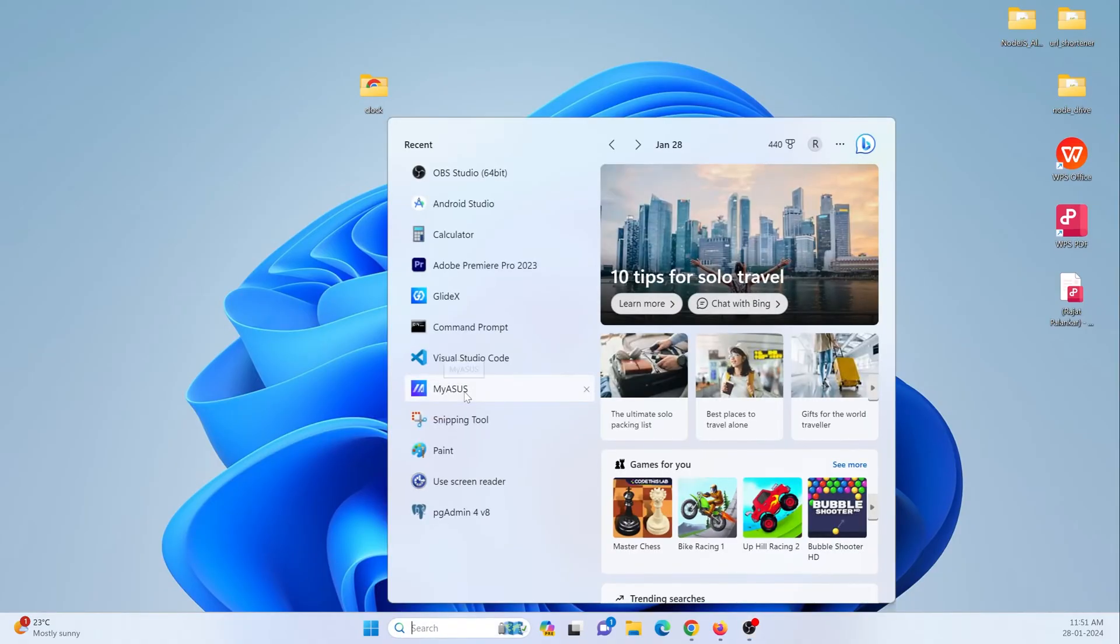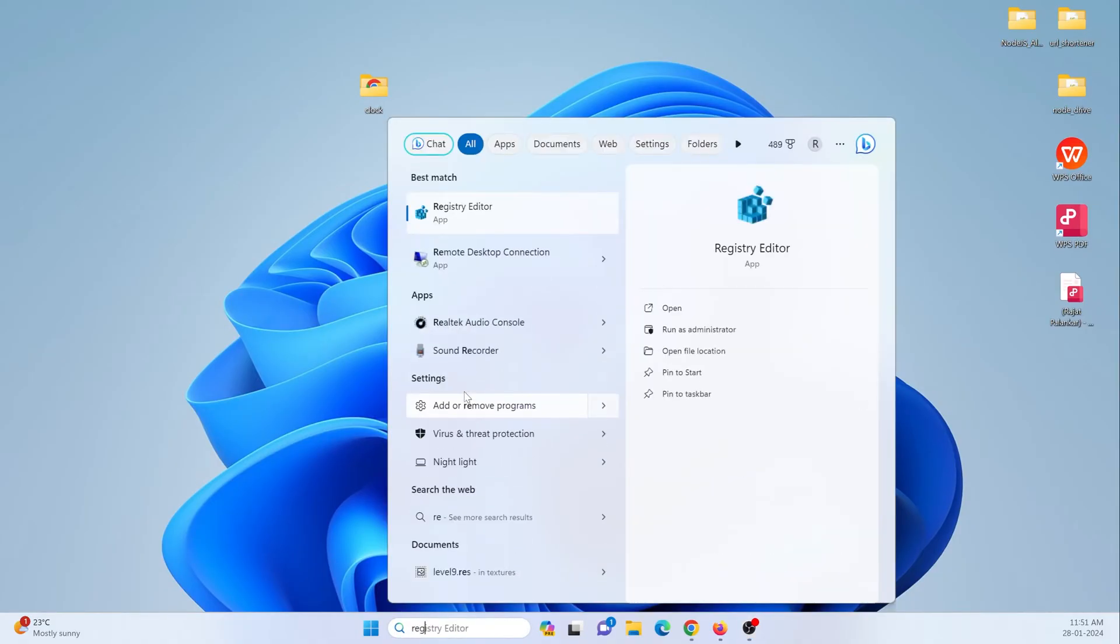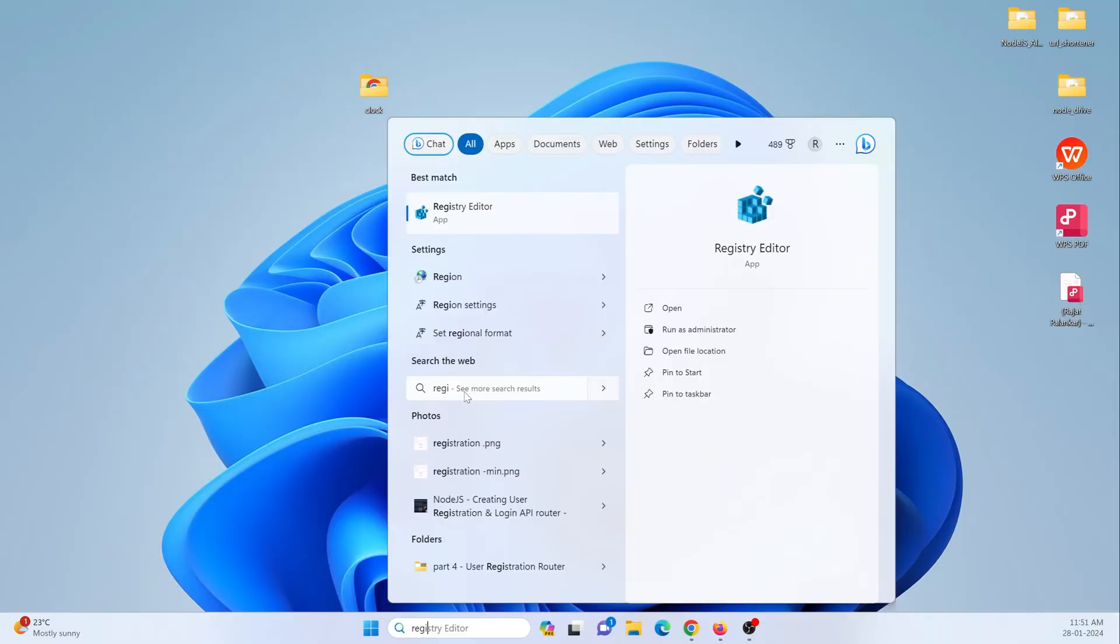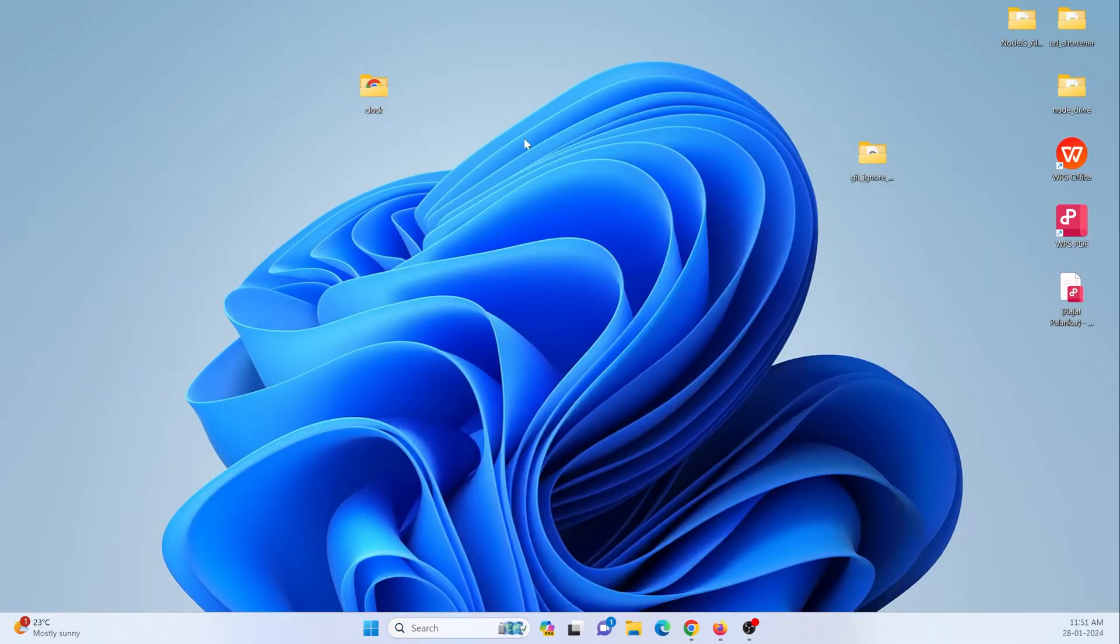After that, just go to search bar and search for registry editor.